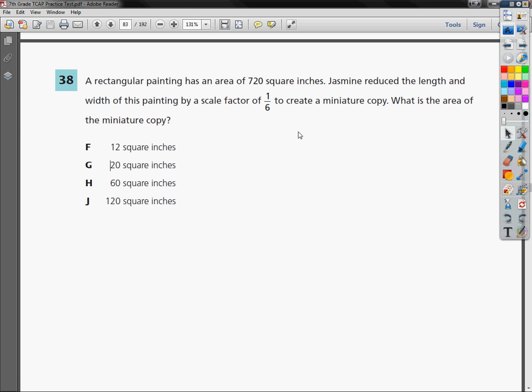This is the 7th grade TCAP practice test for math, question number 38.